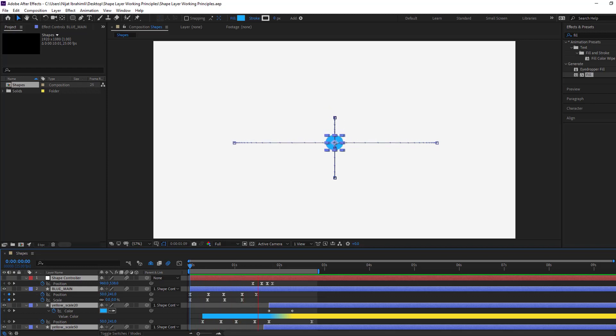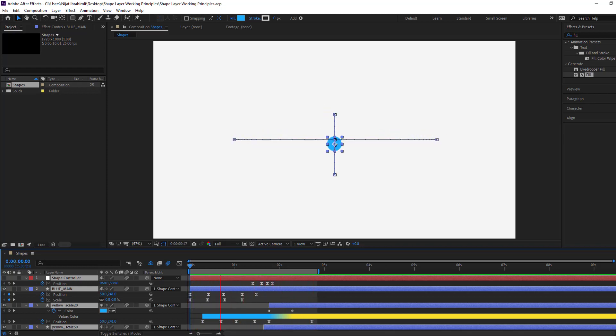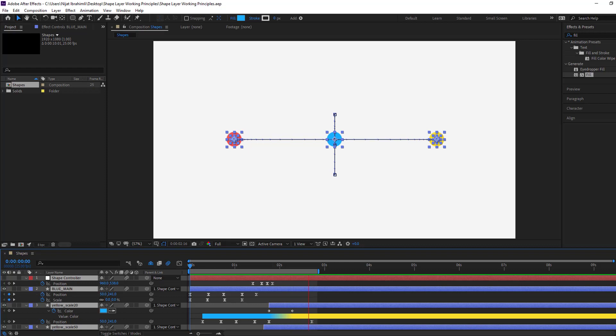Hi guys, welcome to my new video. In this video I'm gonna show how to make this animation with After Effects. Let's get started.